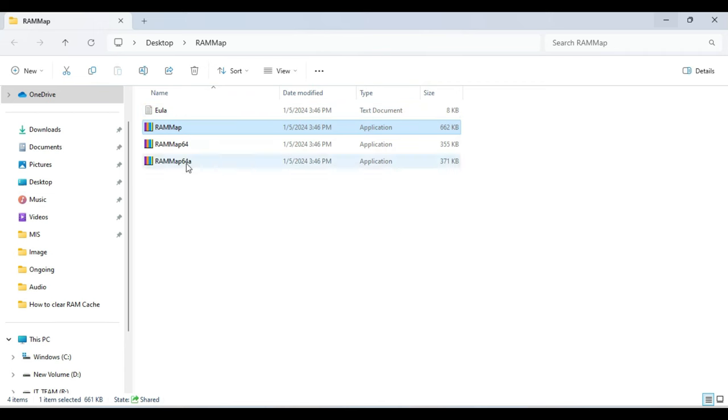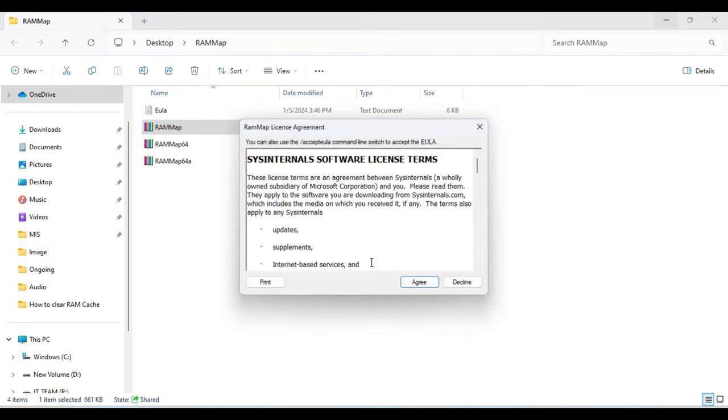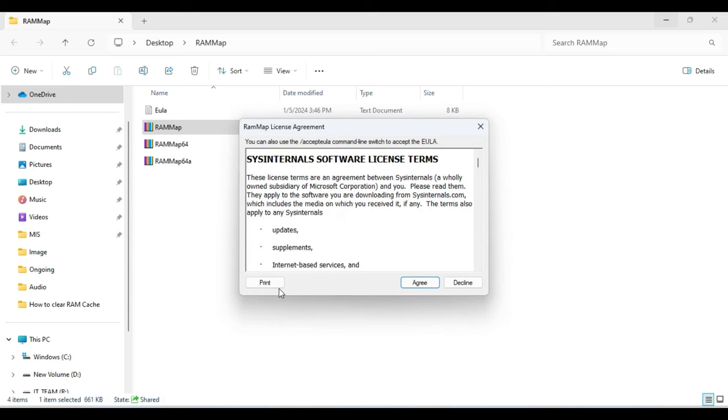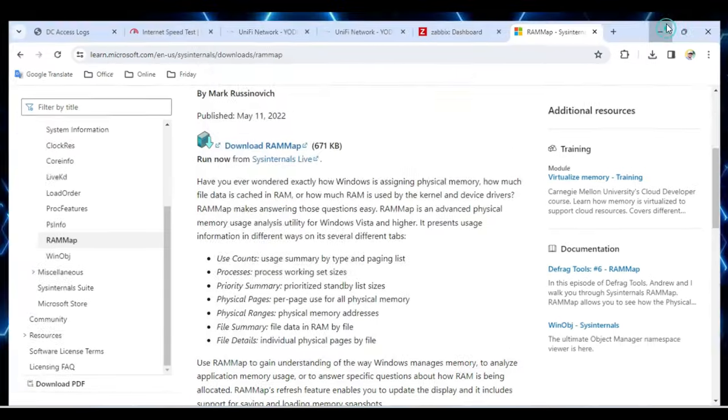Once you get it, you just need to make a right-click on it, then click on run as administrator. Then you have to click on agree, and this kind of a small box will now be coming up.